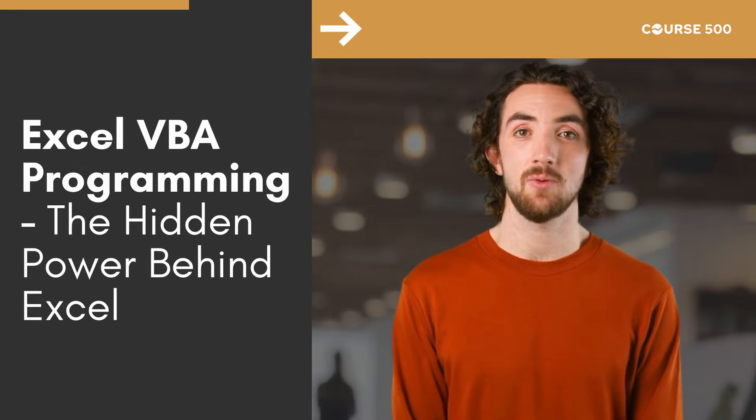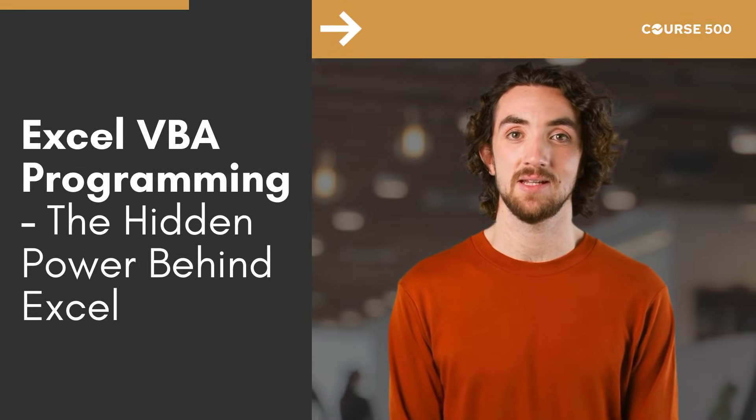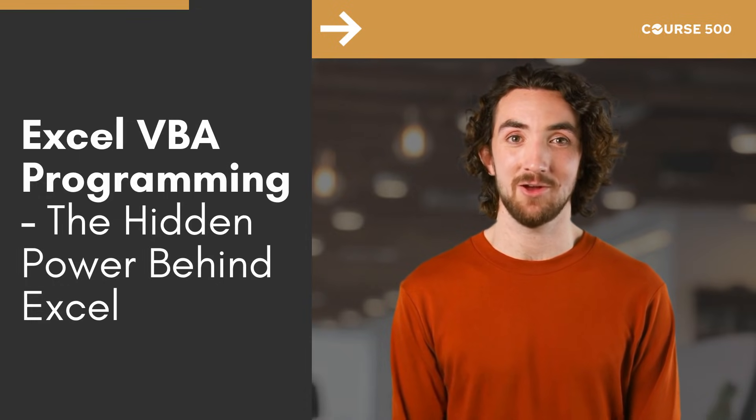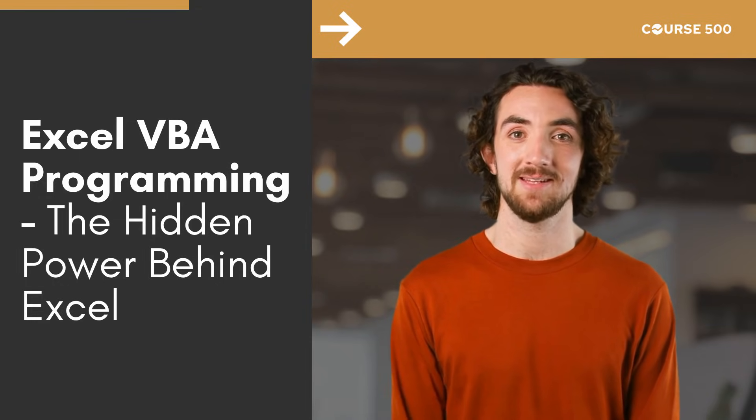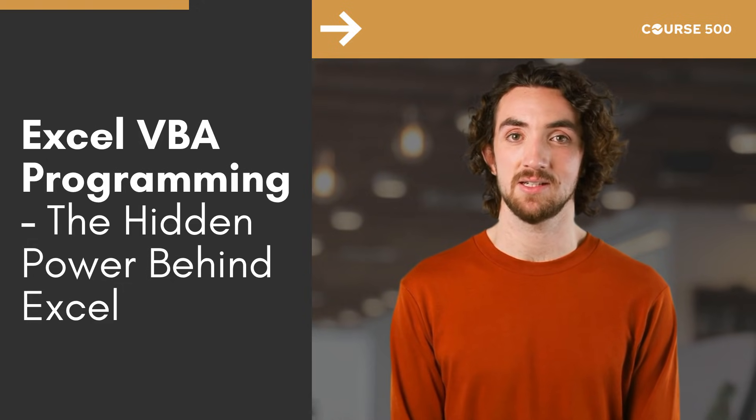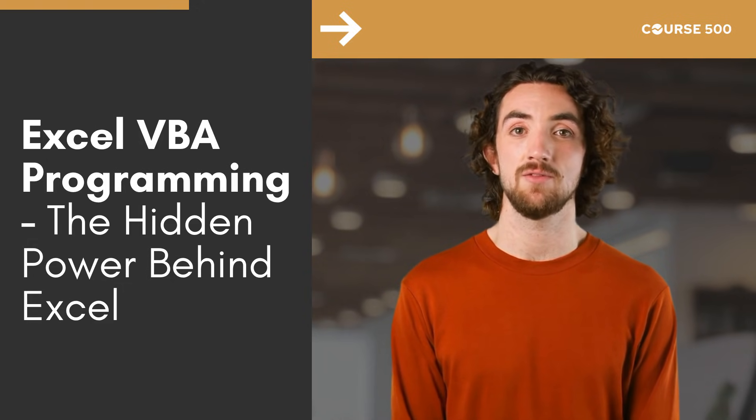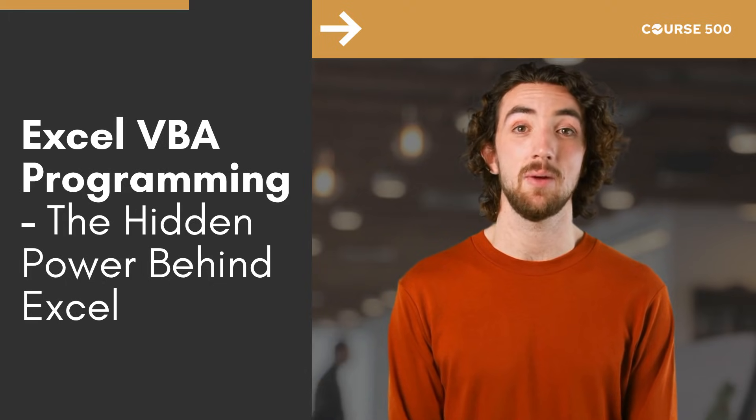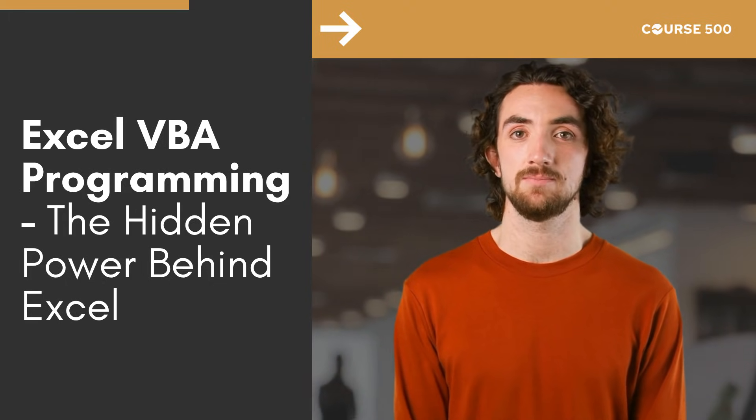Do you still spend hours repeating the same Excel tasks? Imagine if your spreadsheet could do it all for you automatically. That's exactly what Excel VBA does. In this video let's uncover what VBA programming is and how it gives superpowers to Excel.